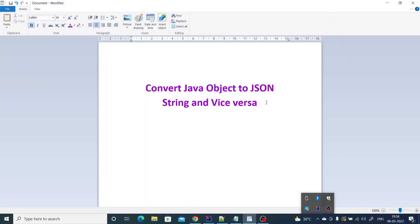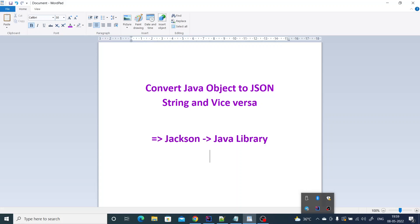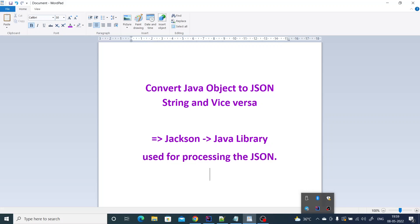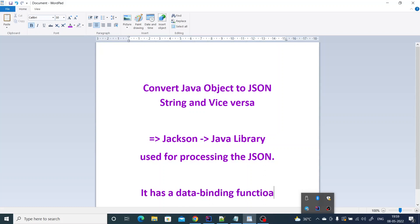Hey guys, welcome back to my channel. Today we are going to discuss one of the key concepts in Java — converting a Java object to a JSON string and vice versa. There is a famous Java library called Jackson. Jackson is a Java library used for processing JSON, and it has a data binding functionality.